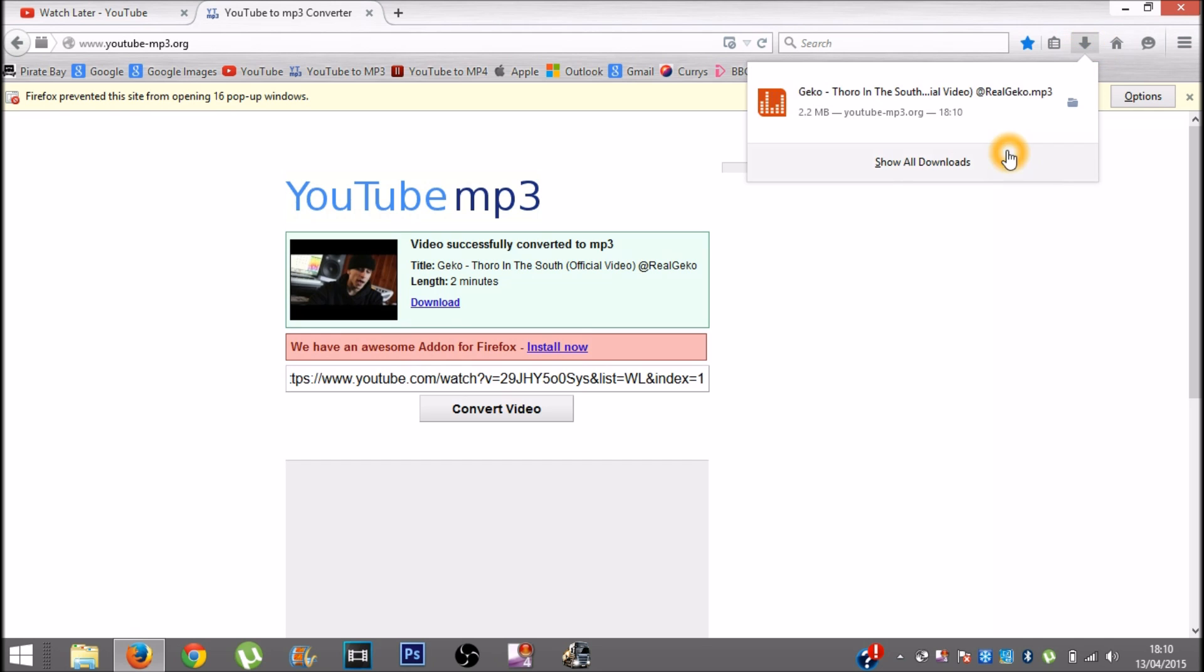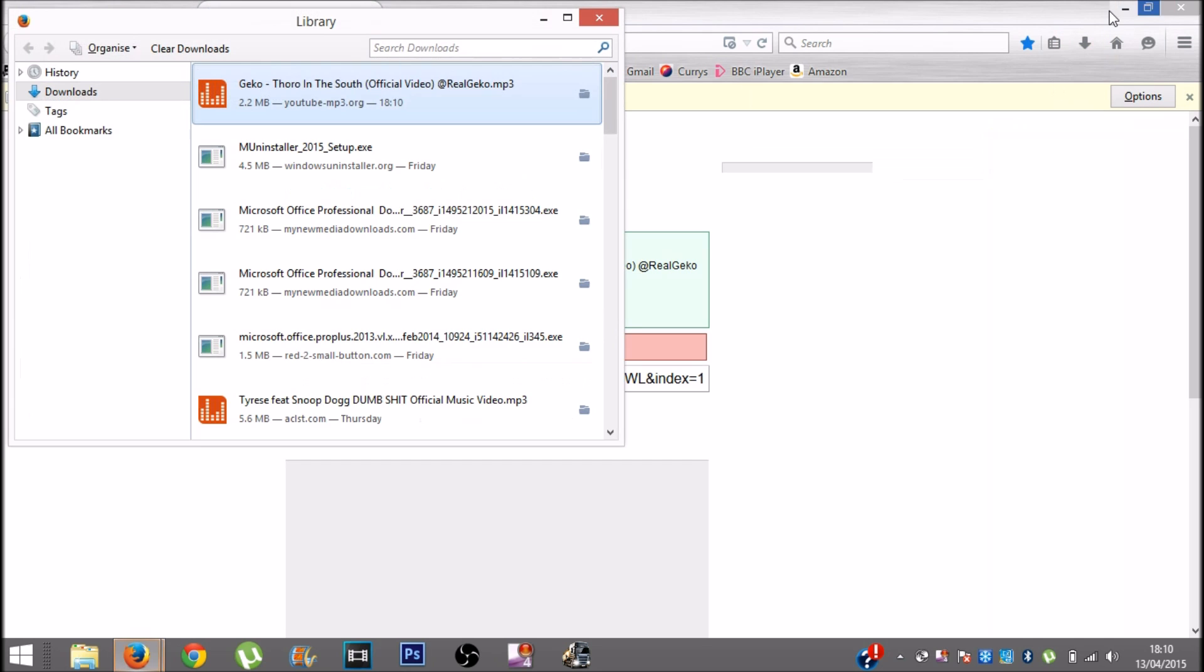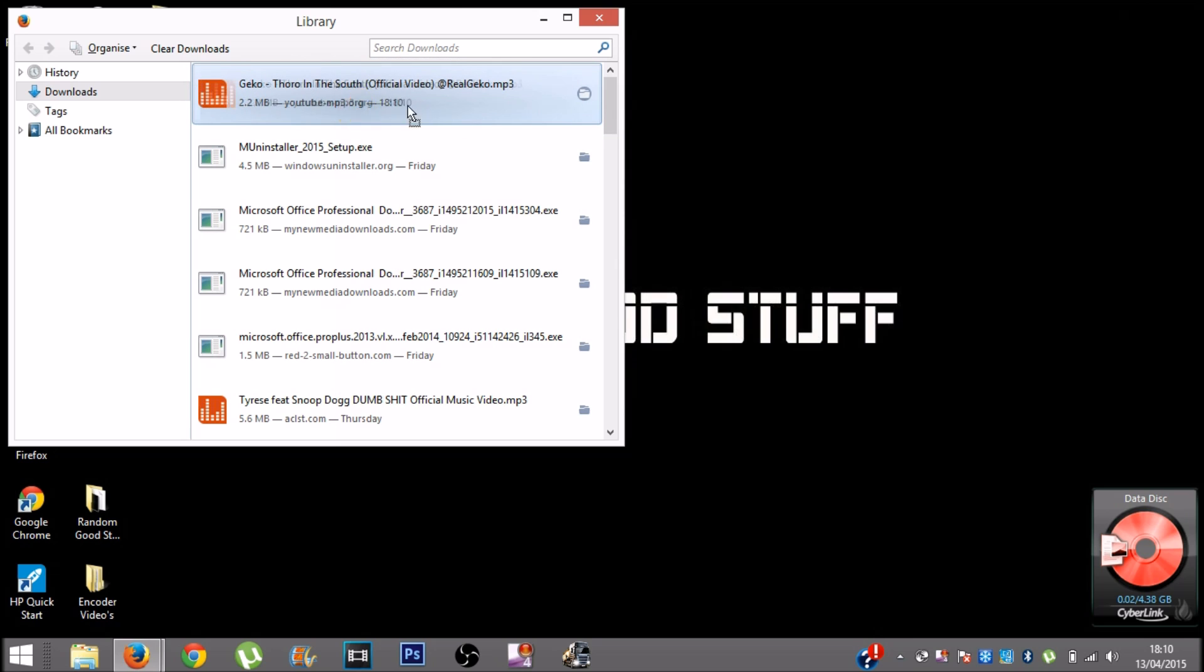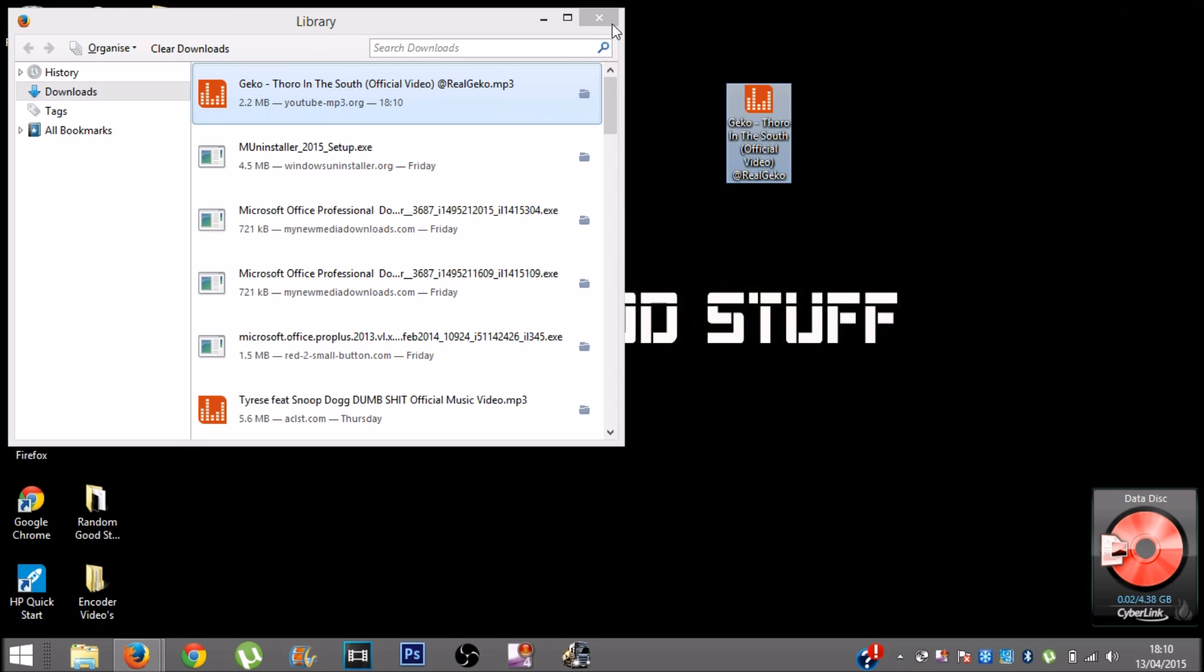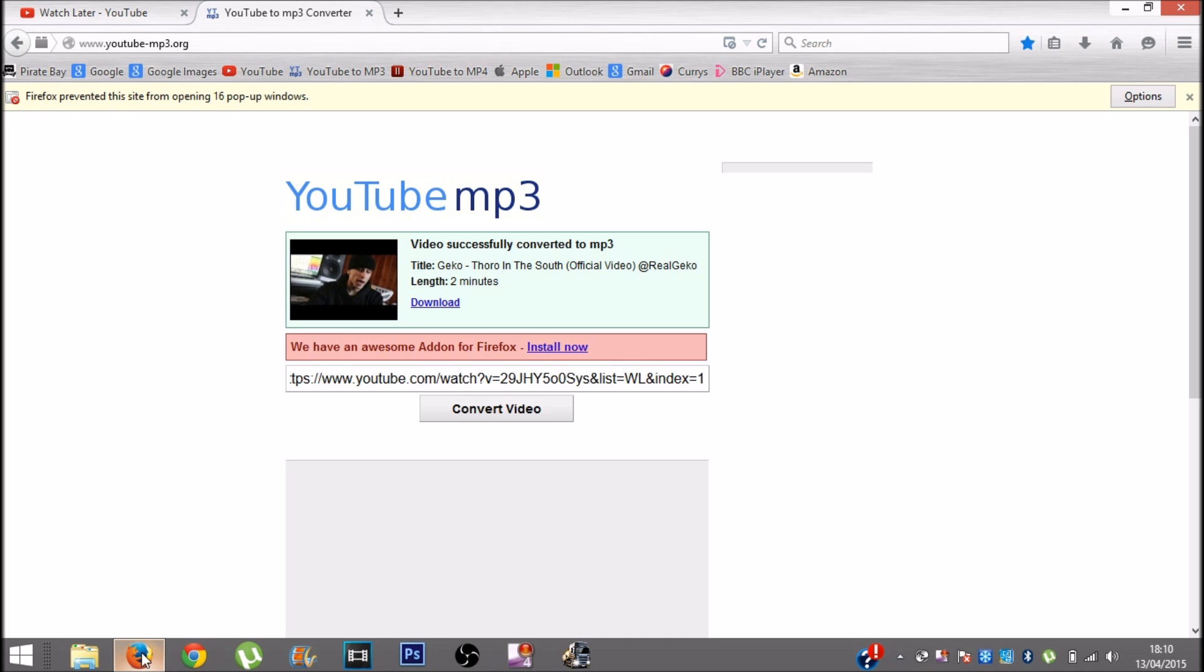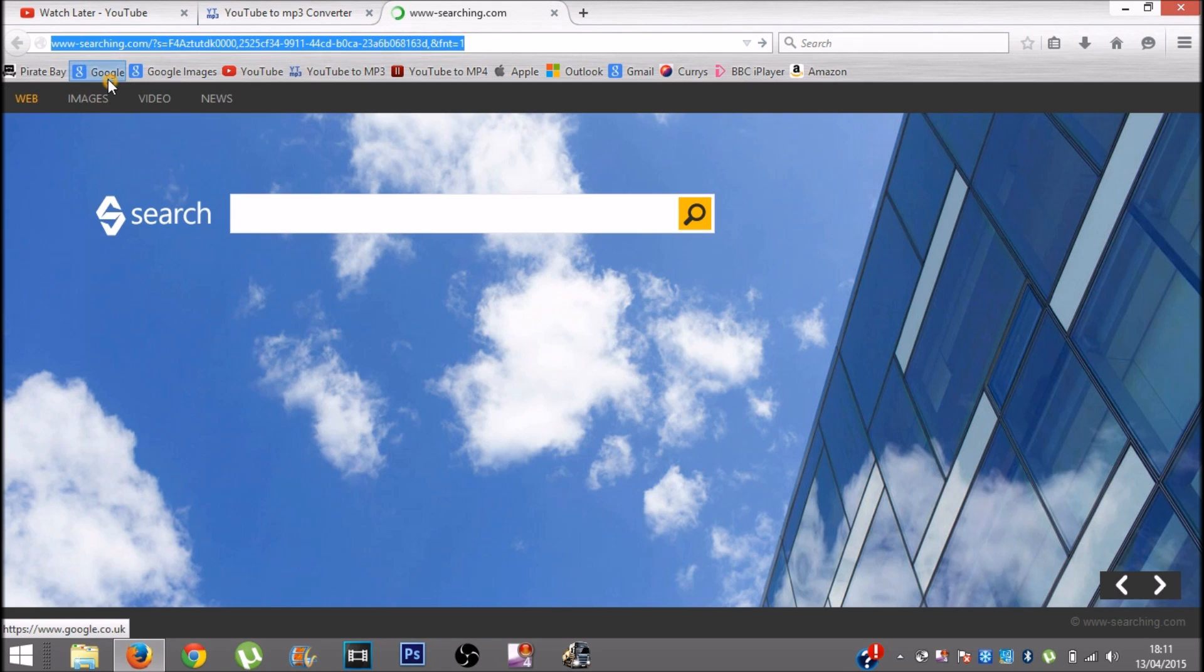After the download, you want to go into your download folder right here. You want to drag the song from the download folder onto your desktop, which is the easiest way to find where it is.